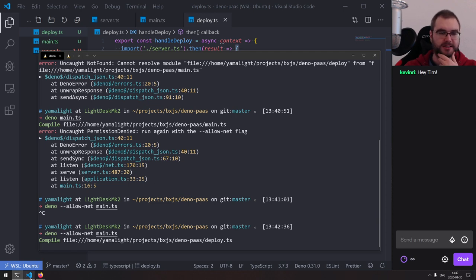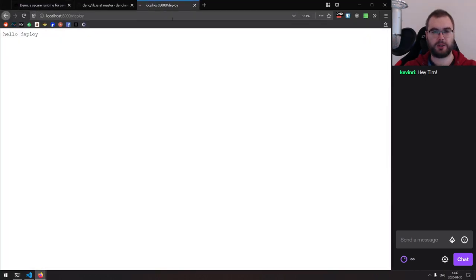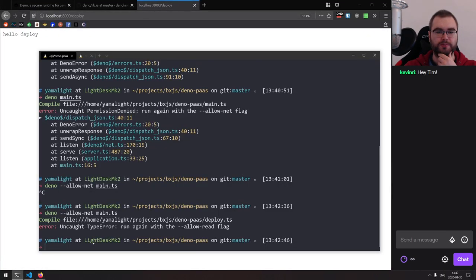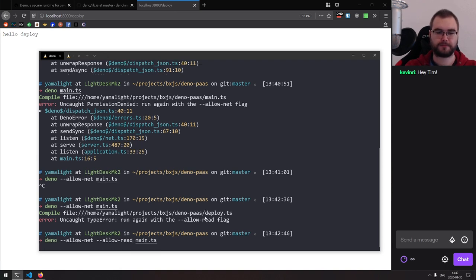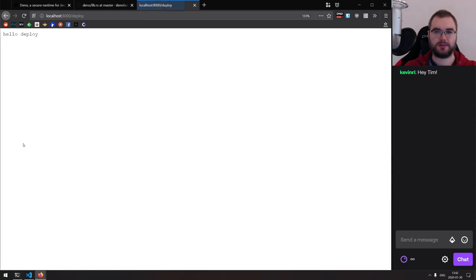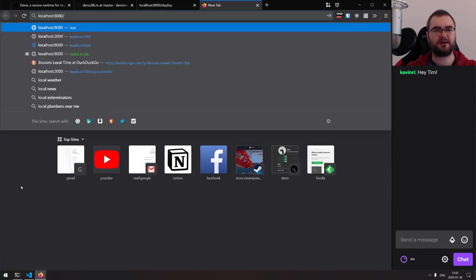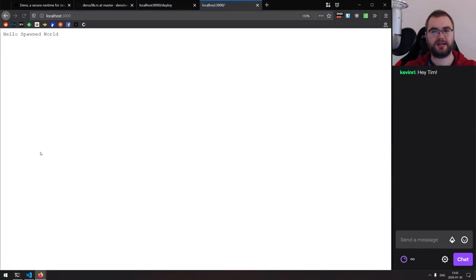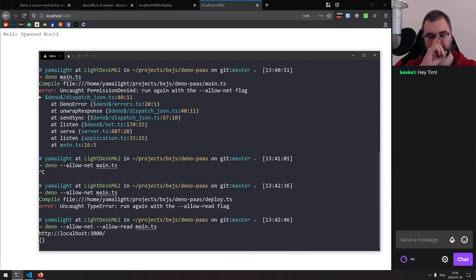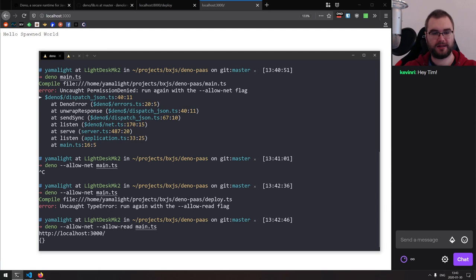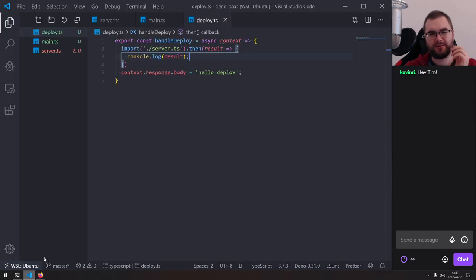Does it statically compile it? No, it doesn't. It doesn't compile statically. And the query is — will it actually load it? It does respond, but it needs the allow-read flag because it wants to access files, which makes sense. Let's add that. And it doesn't fail — it seems like it does start the server. Wait, is it that easy? Really? It literally started the server.